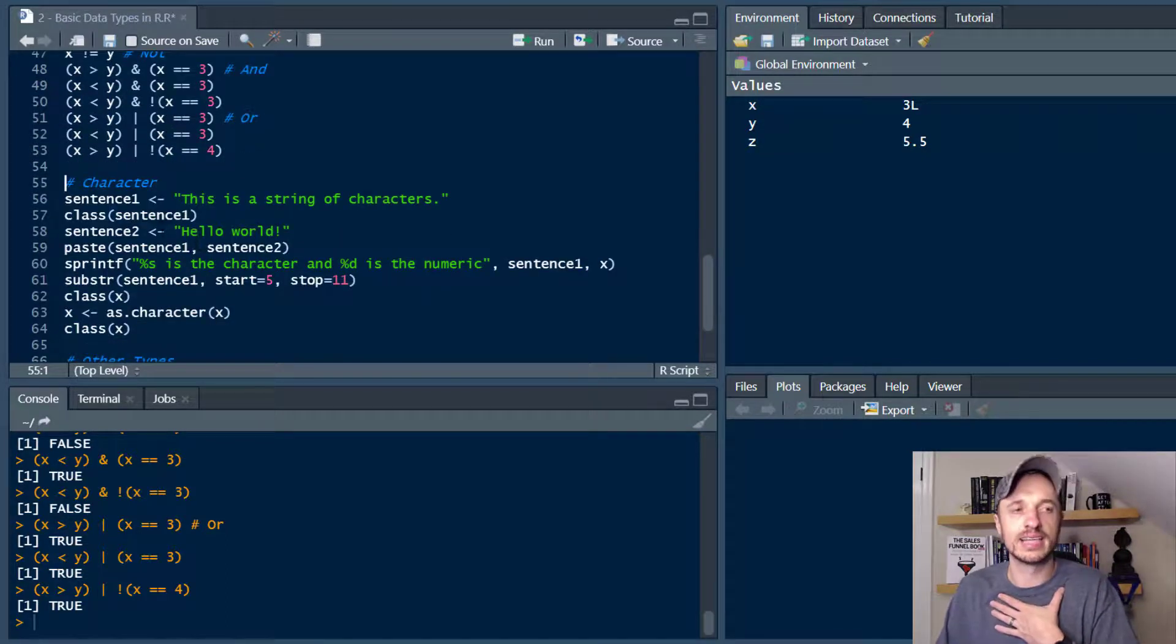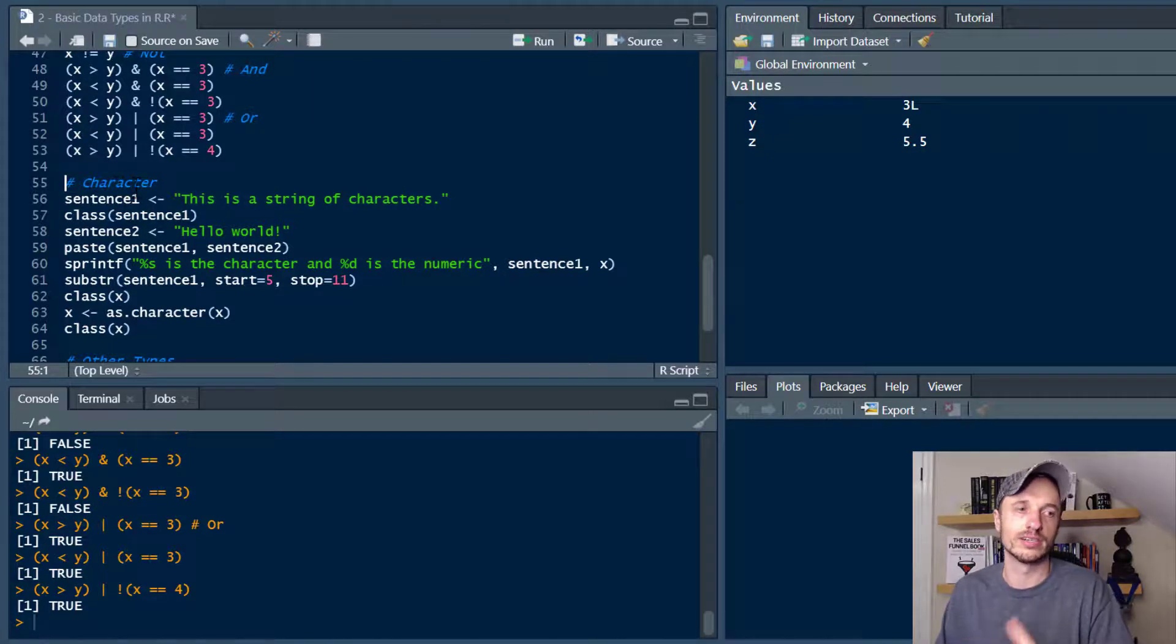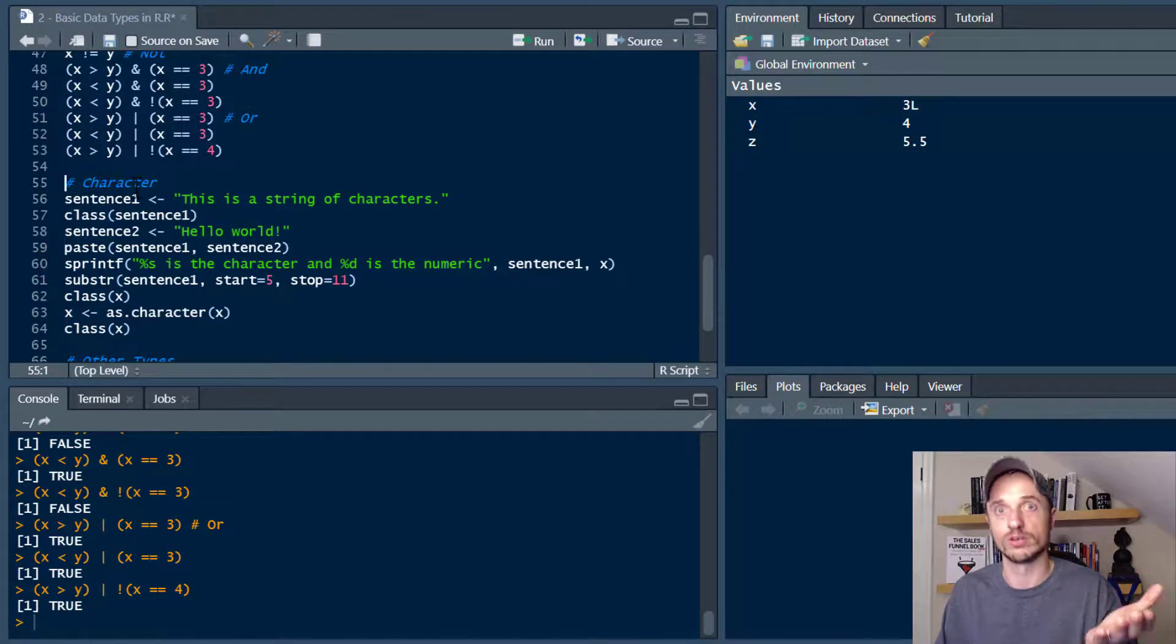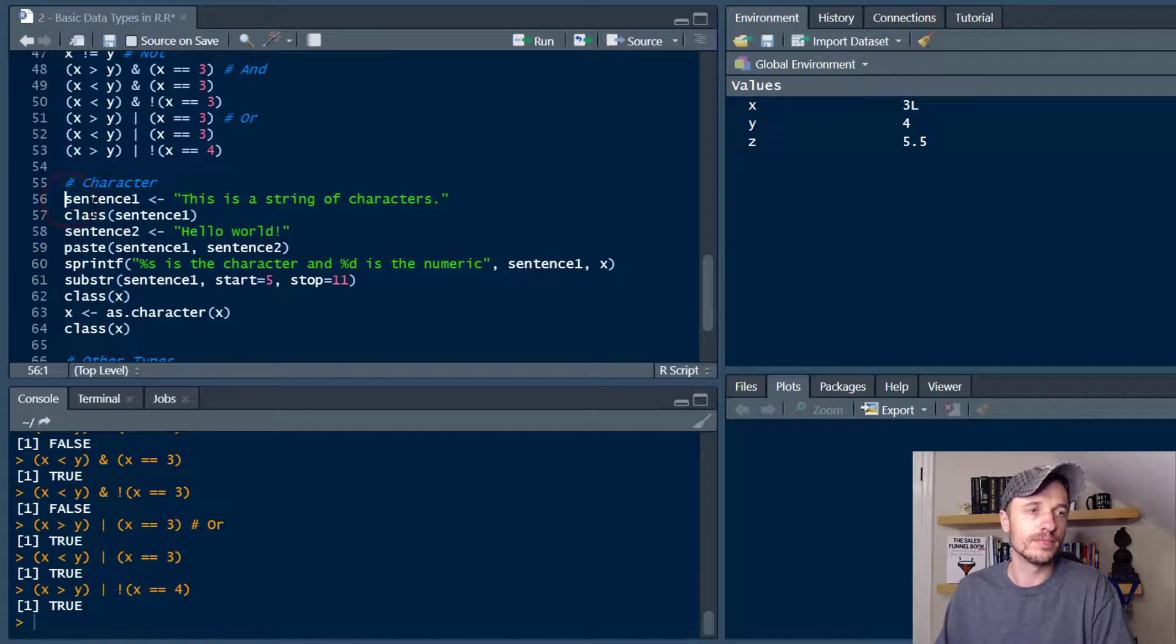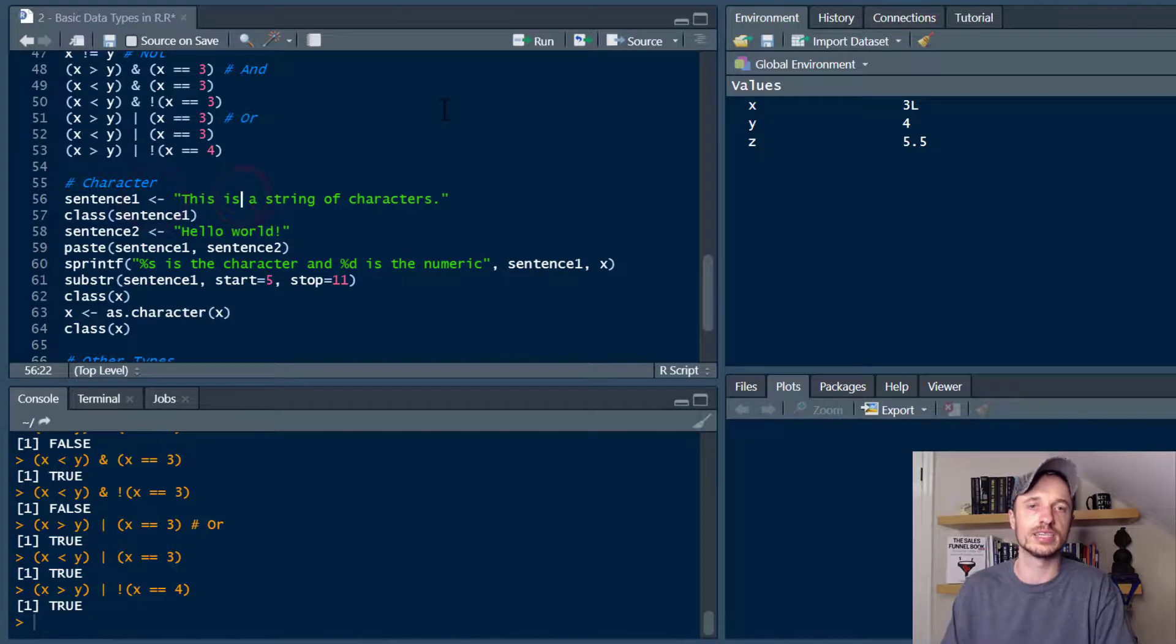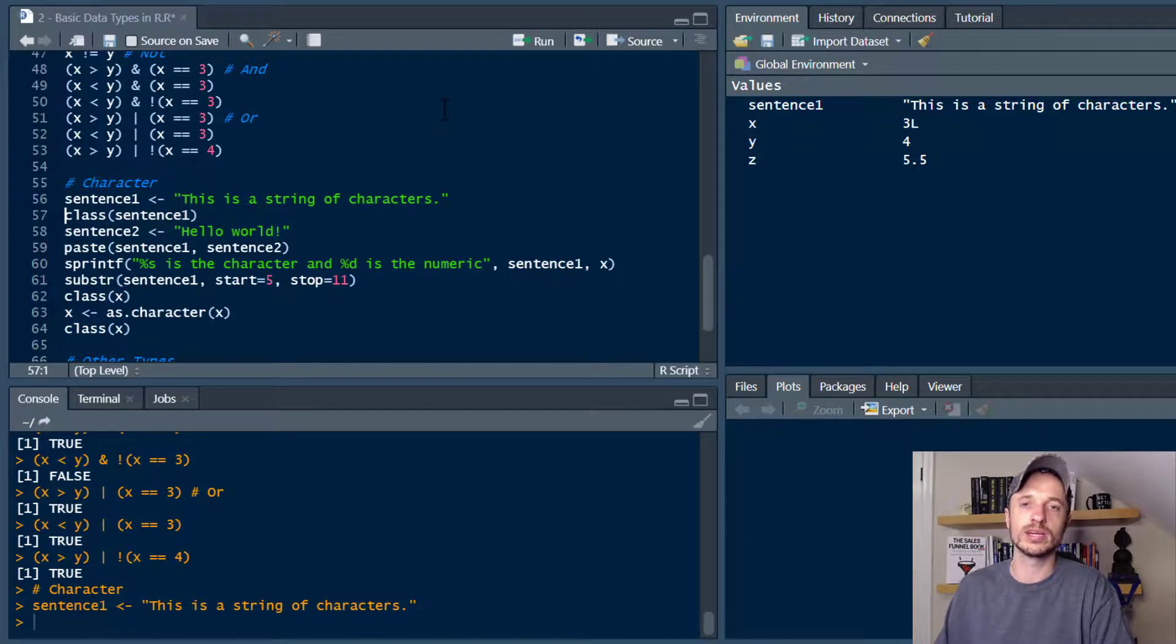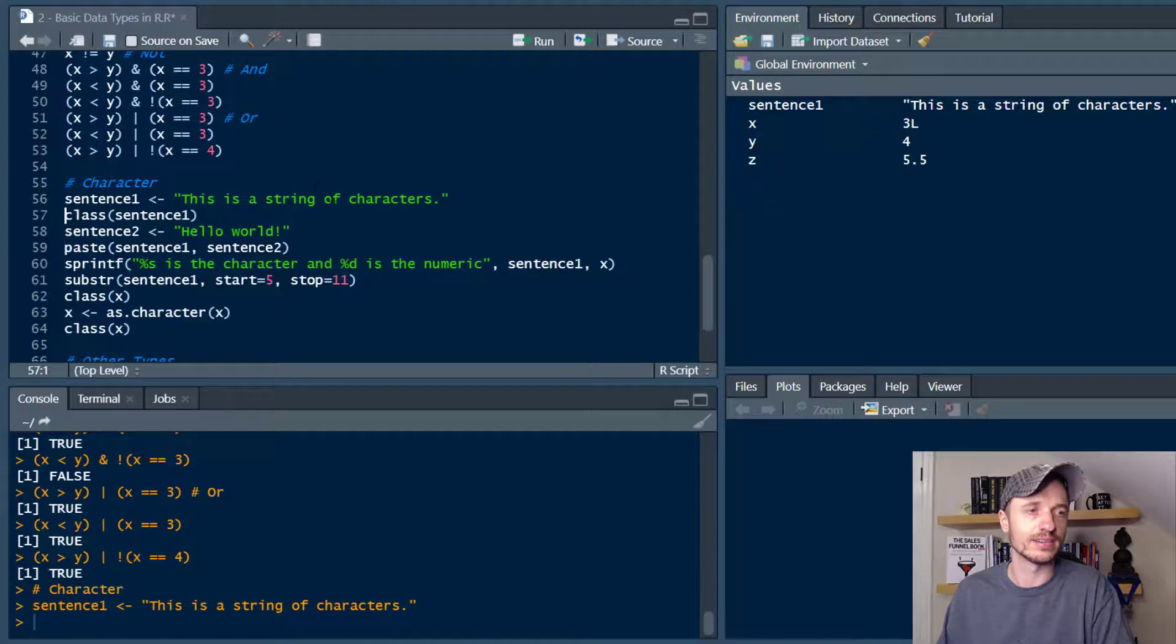Alright. The next data type I want to go ahead and talk about are characters. So these are, you know, words, strings, etc. So to do it, we can just assign a new variable. We've got sentence and I'll go ahead and assign it. So let me run that real quick. And we'll see in my environment, I have sentence one. This is a string of characters.